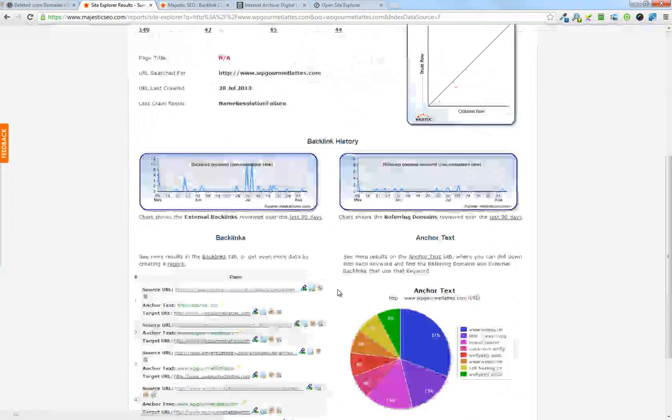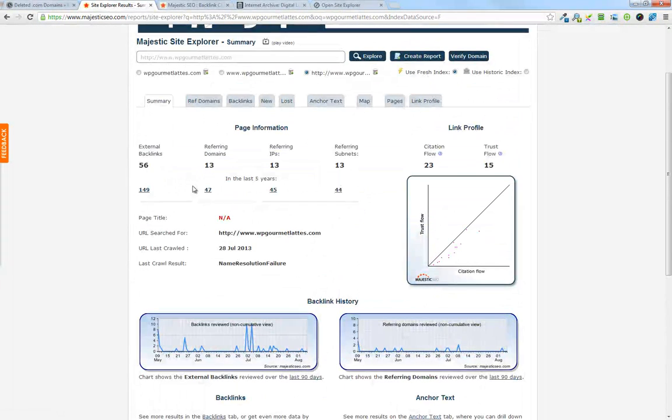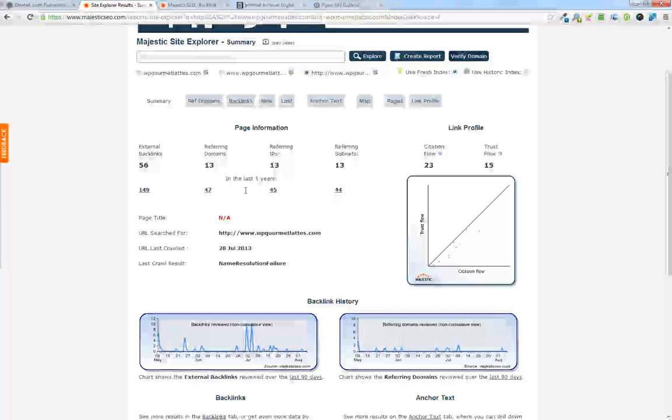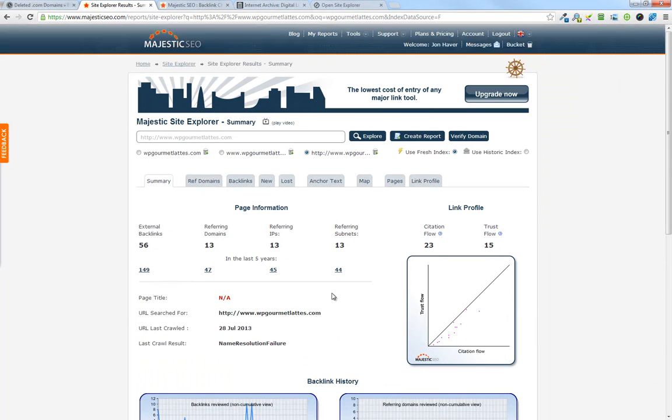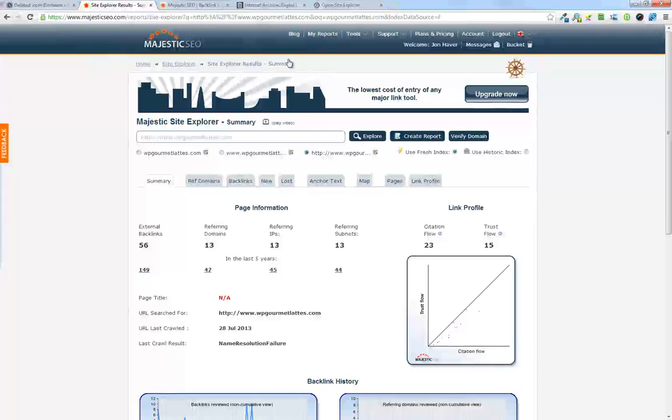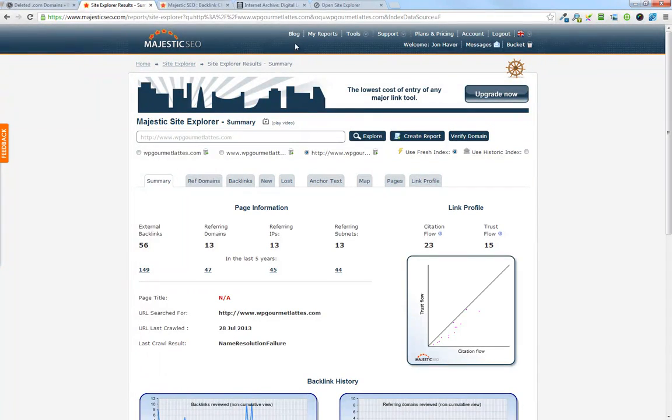Not a great domain, but it's got 56 backlinks, 13 referring domains. So it's worth looking at a little more, especially based on the quality that we've been able to find so far.